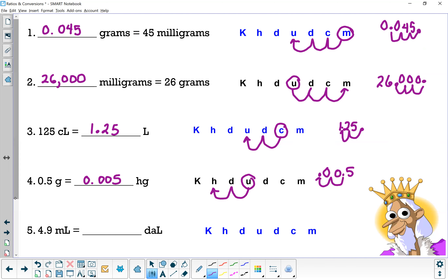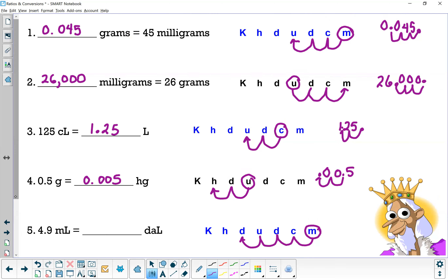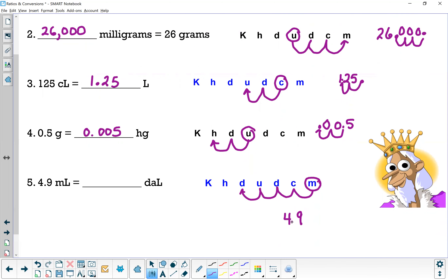Last one: 4.9 milliliters equals how many deciliters? Starting at milli, hopping to deci — that's four hops to the left. Take 4.9 and move the decimal point four hops to the left, filling in zeros: 0.00049 deciliters. Don't forget it — King Henry Doesn't Usually Drink Chocolate Milk!